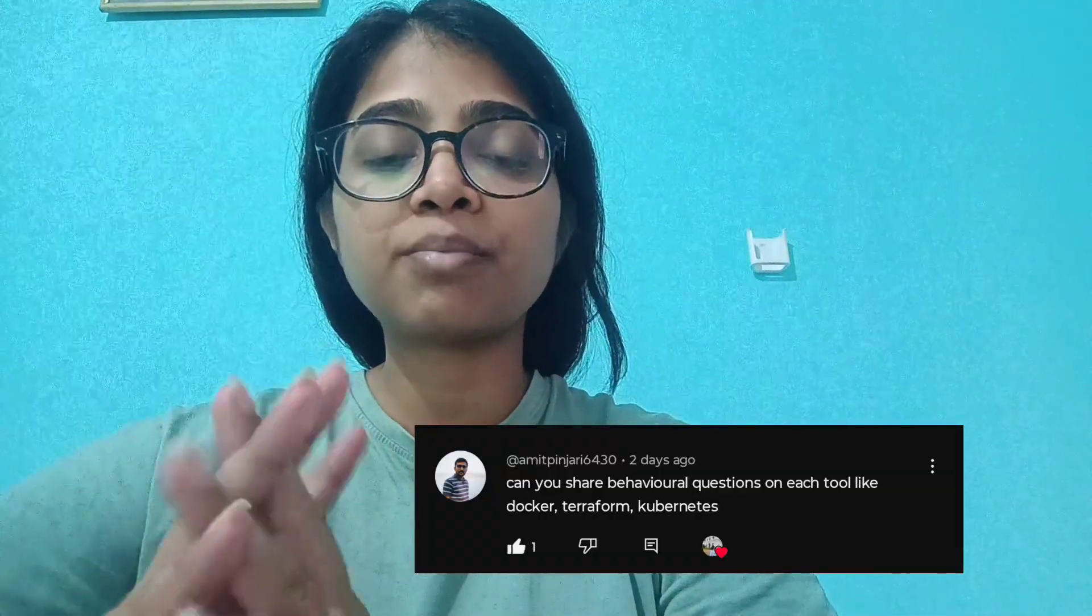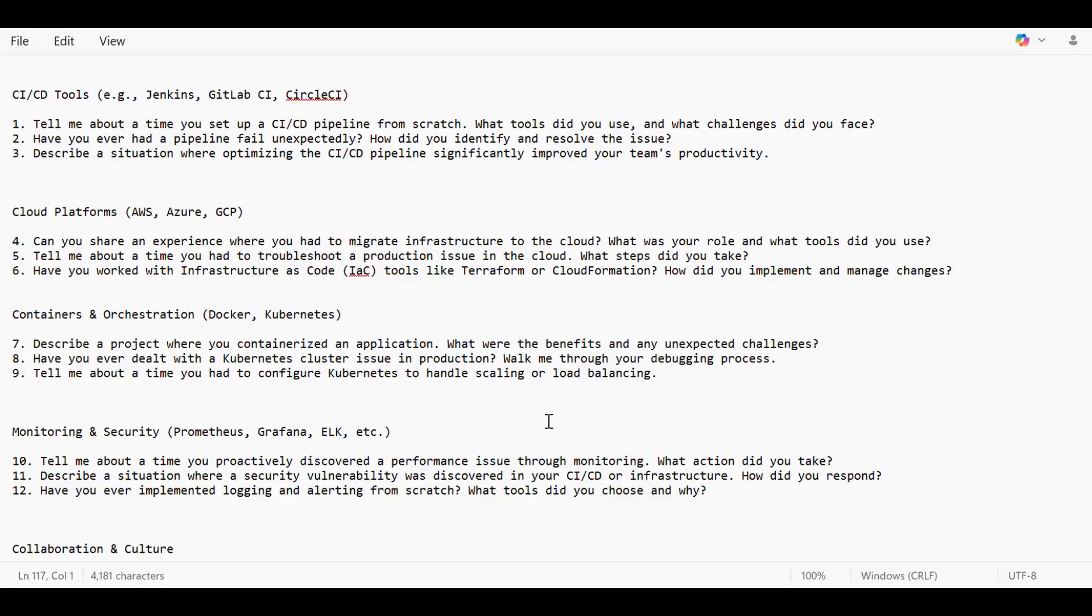Hello everyone, welcome to the new video. I got this comment from Amit that please discuss some behavioral questions regarding the DevOps tools, so today we have the video on it.